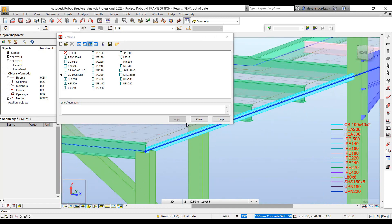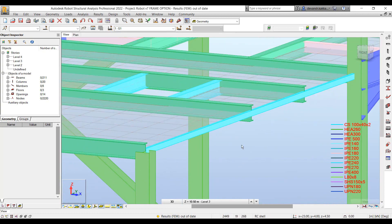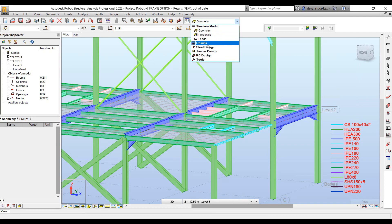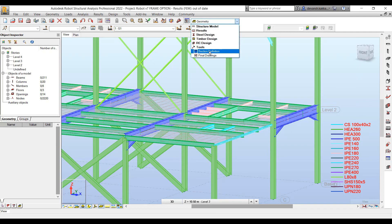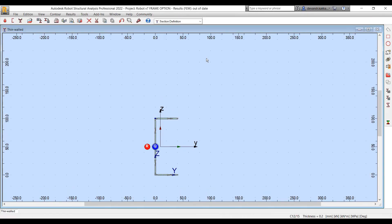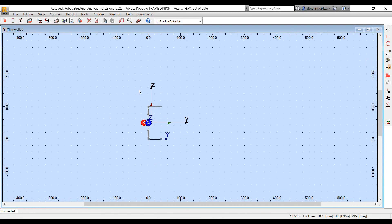We can then assign it to the requisite member within our model. There is another interesting method which is available that also saves us a lot of time in terms of creating these complex sections.